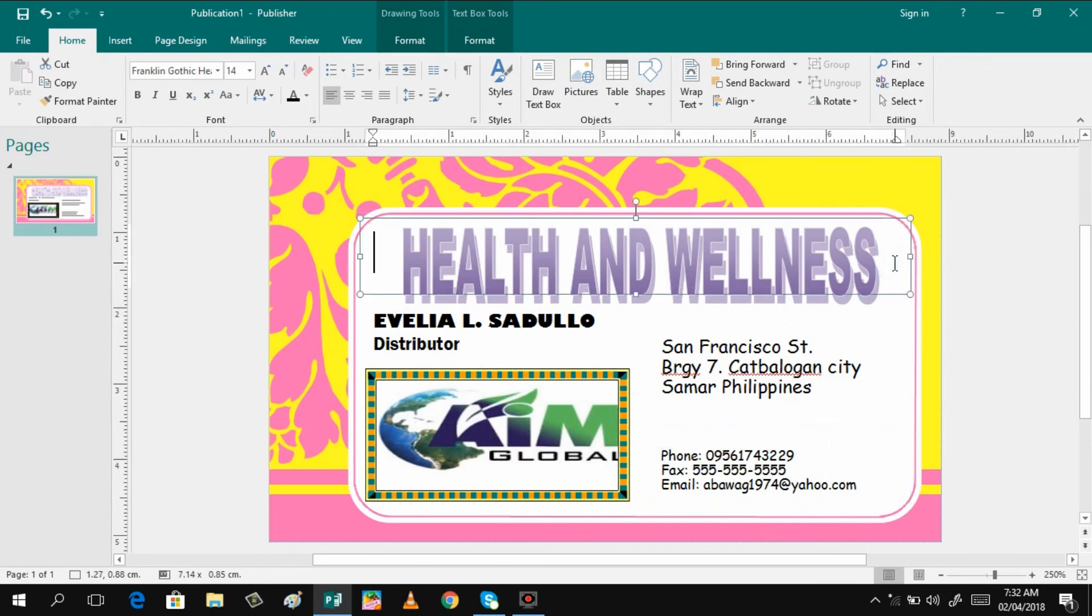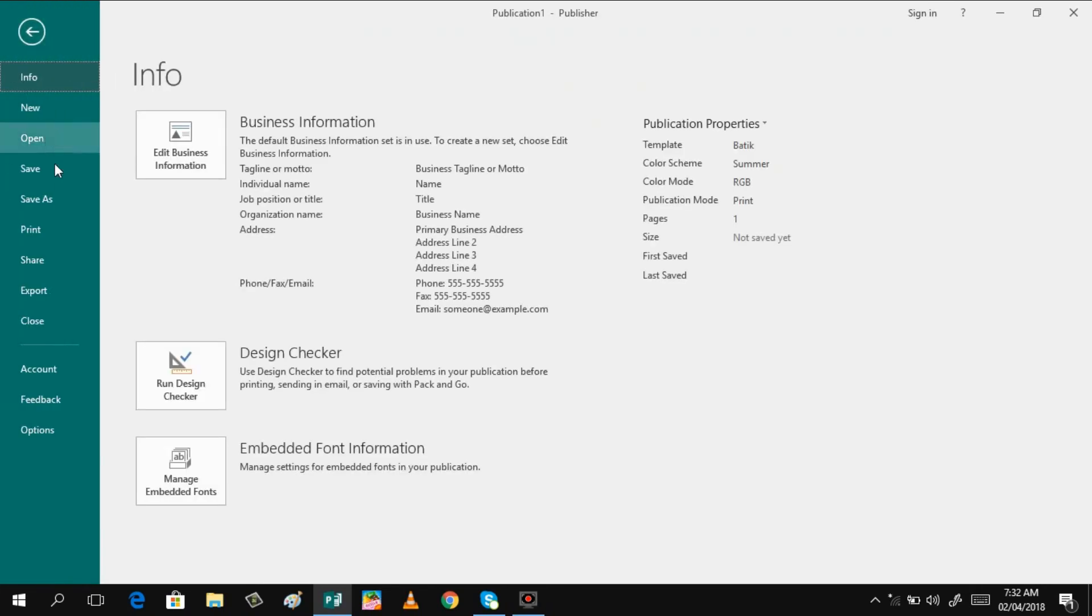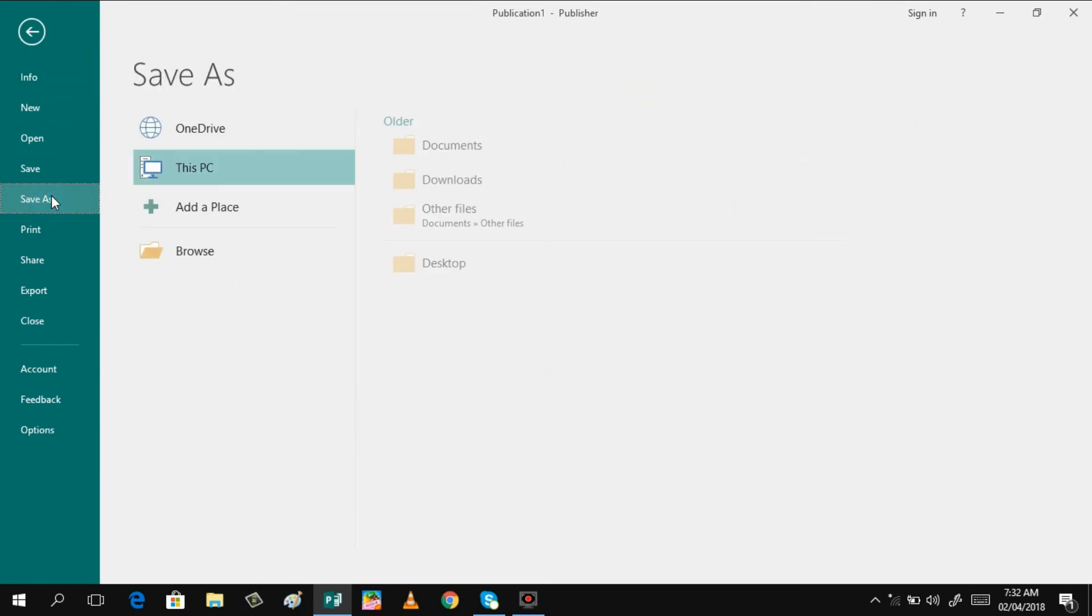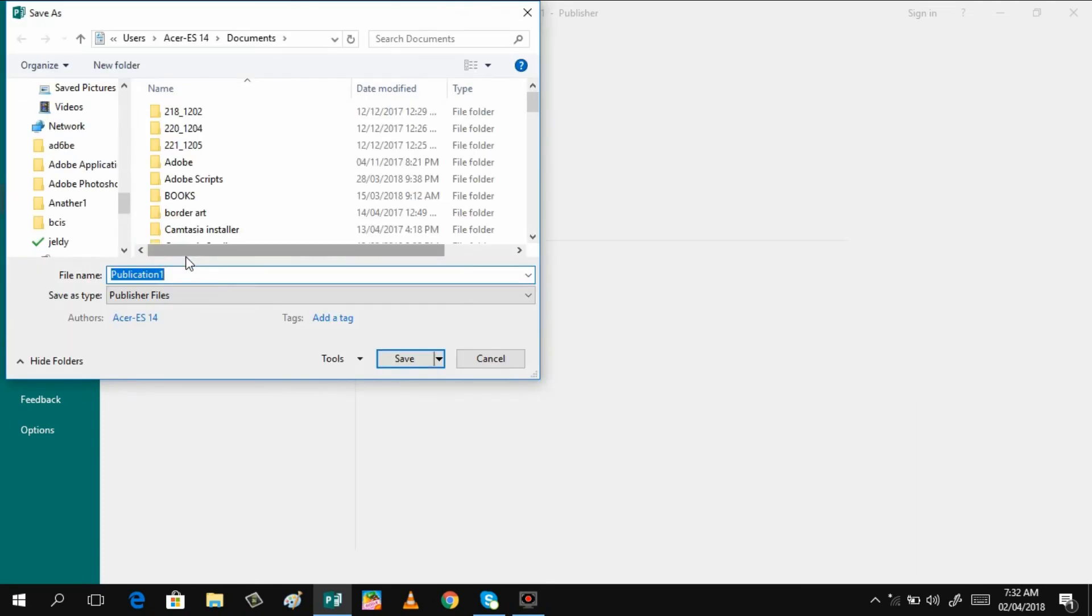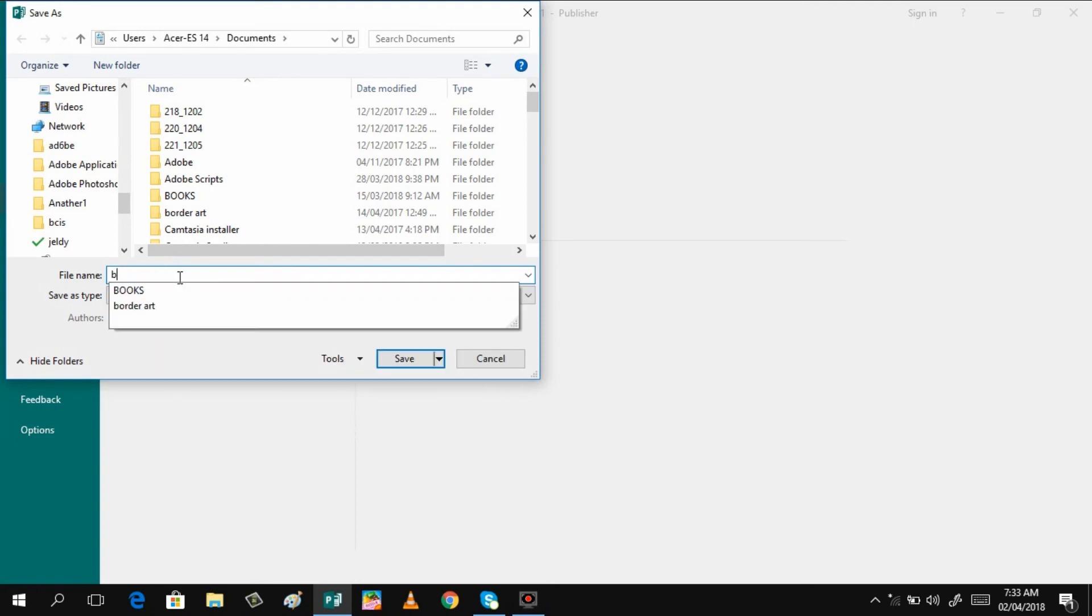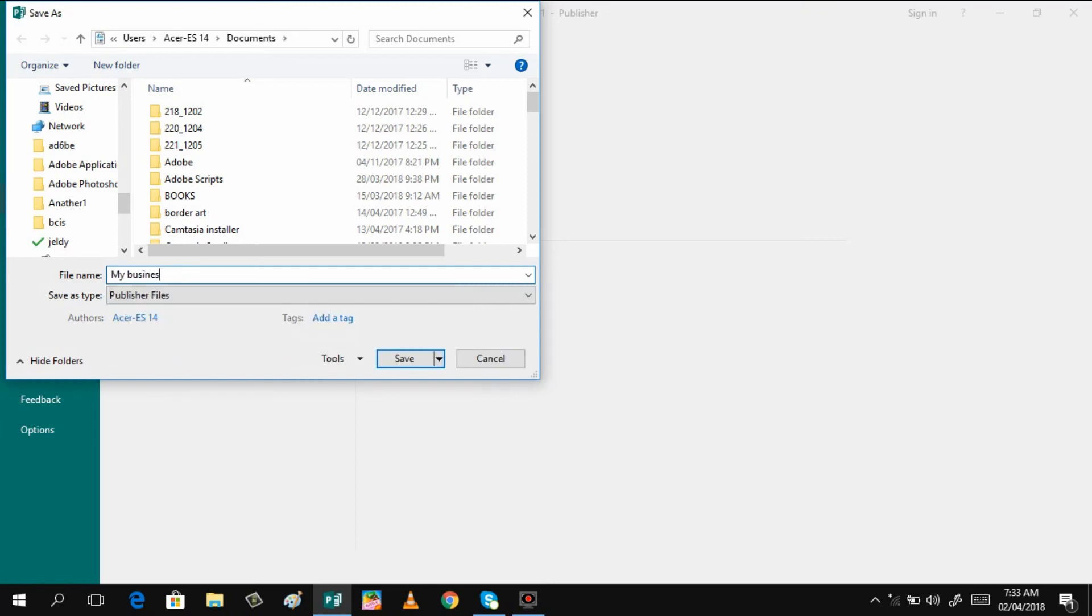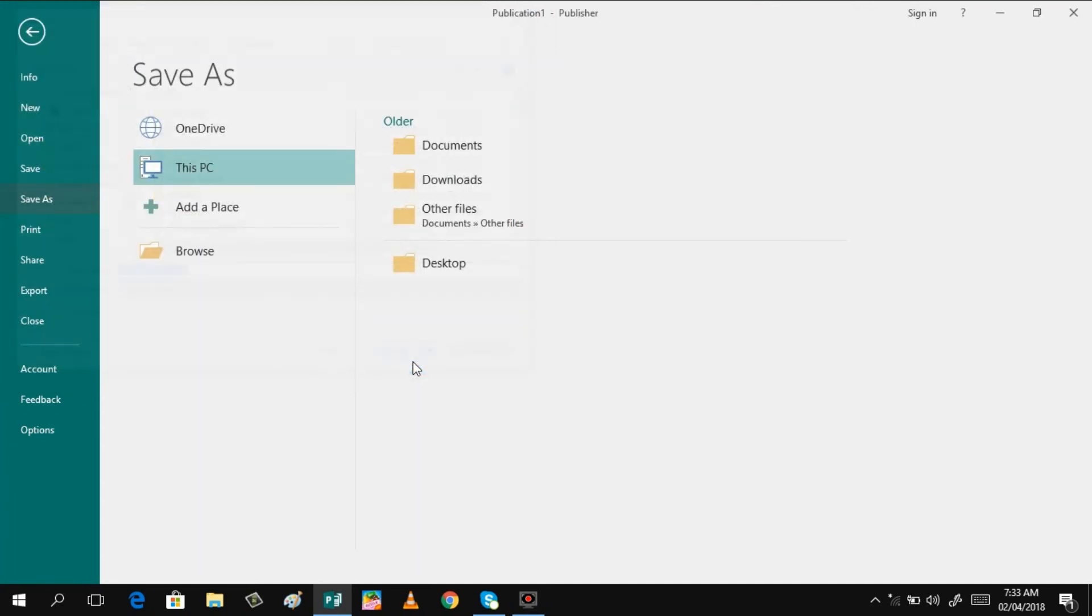Now we are done, so what you need to do is of course you have to save your file. Click save as, then browse. It's up to you where you want to save your files. I will be saving this in my document, this is business card, my business card, and then save.